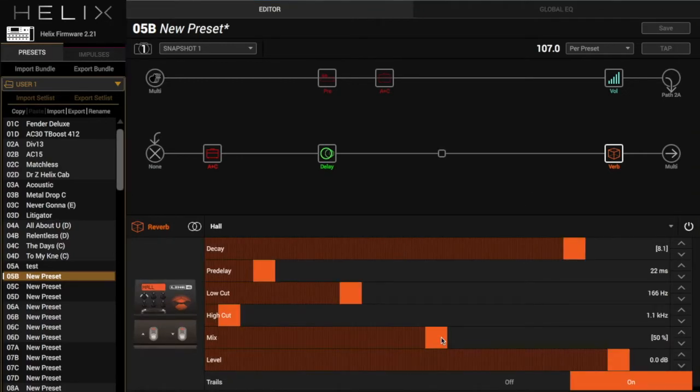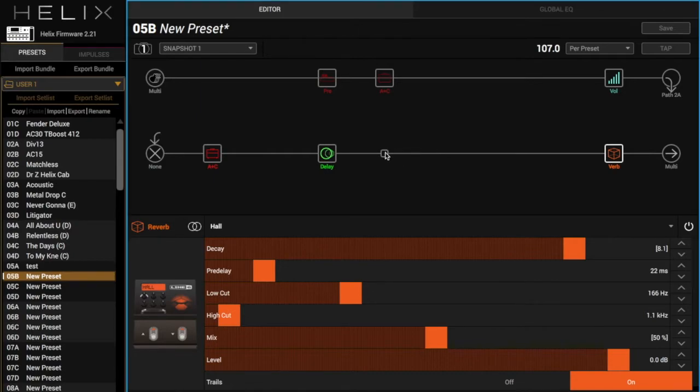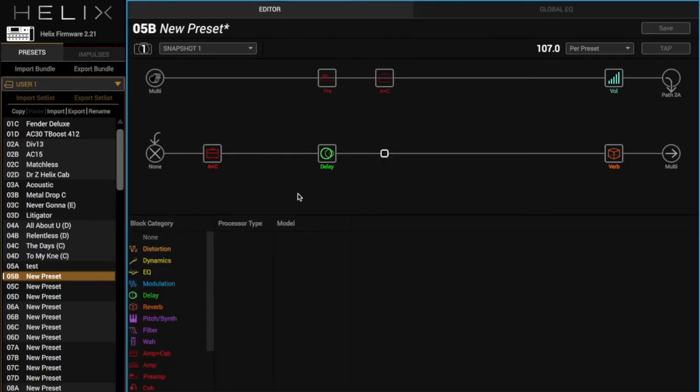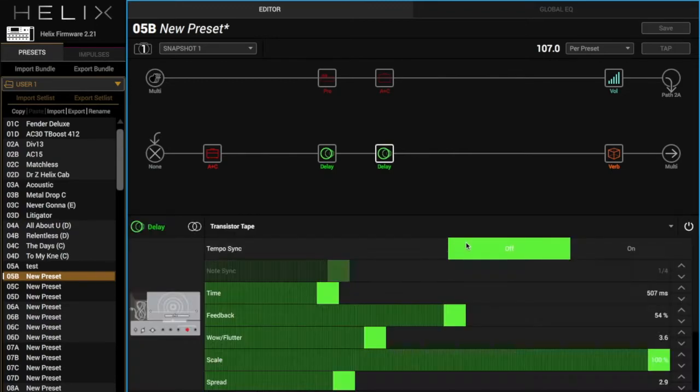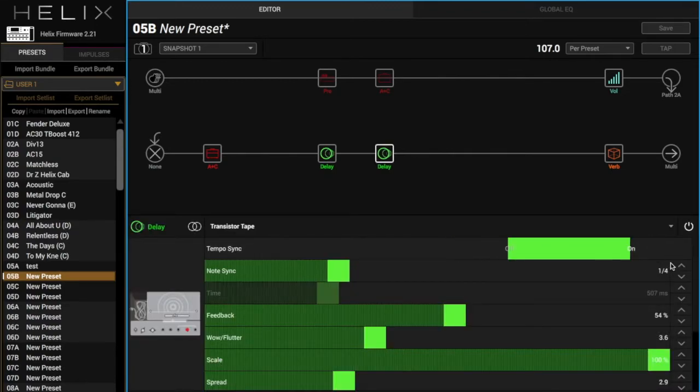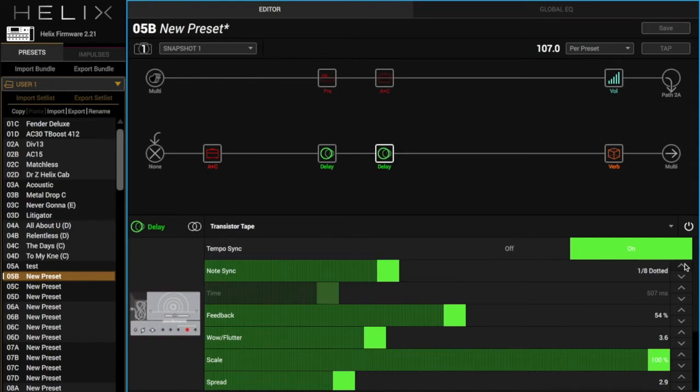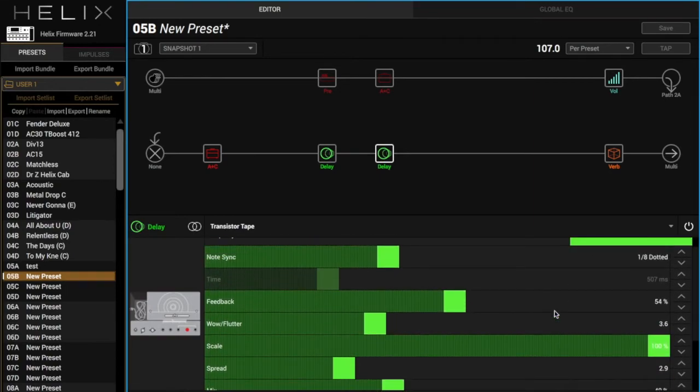Next, we're going to add a dotted eighth delay for those rake parts. And this one doesn't really matter on the parameters. I'll just use tape because I like that one. And it's going to sound kind of like this.